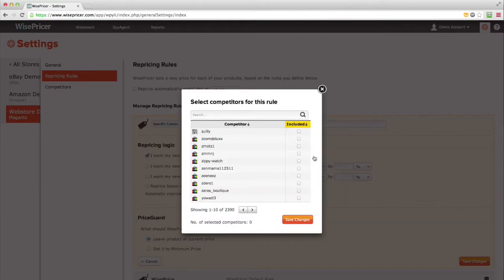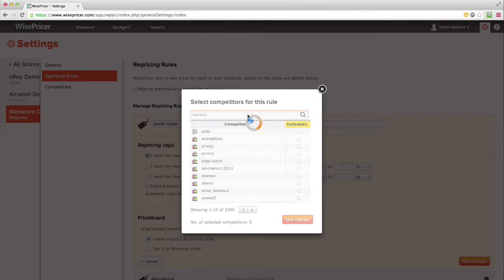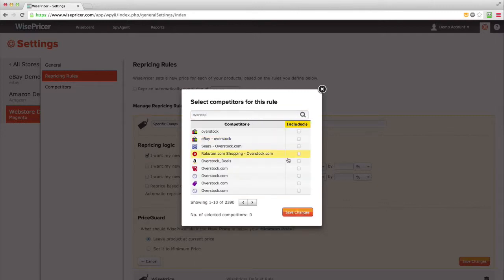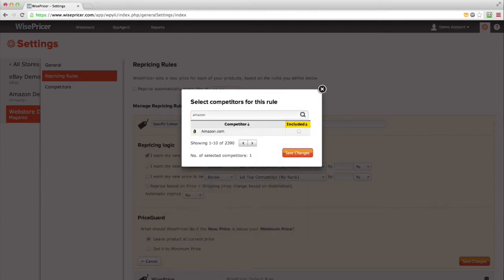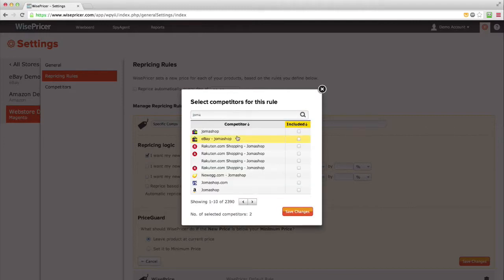This screen will show you all the competitors WisePricer found. Search the ones you would like to compete against. Check the box next to them. For example, in this rule we will select Overstock.com, Amazon.com, and Jomashop.com. Once done selecting these competitors, click Save Changes.